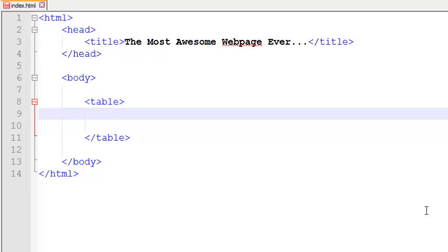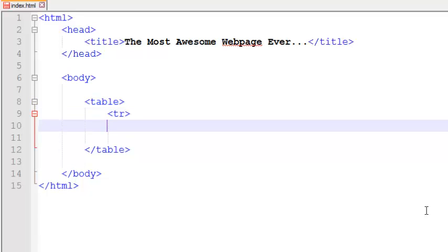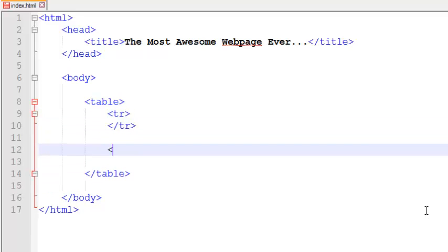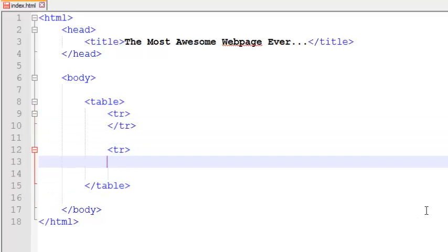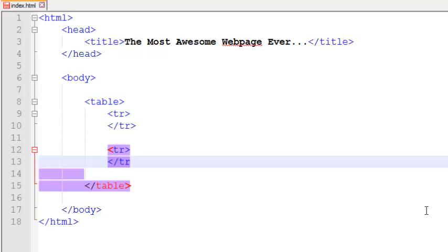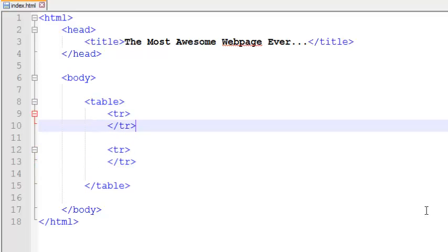What we need right now is some rows. To add a row in any table we need to use the keyword TR. Let's close this row and add another table row. TR stands for table row.